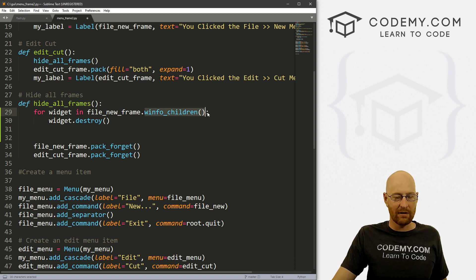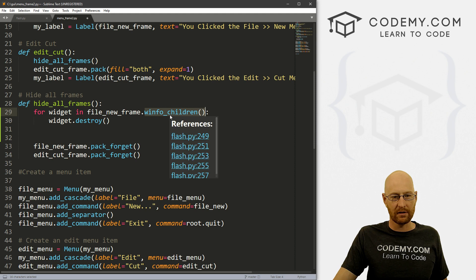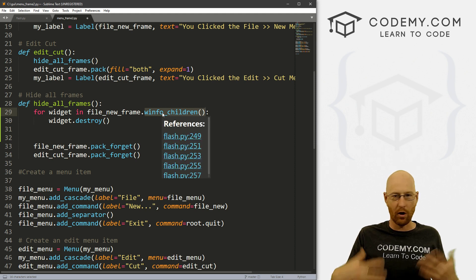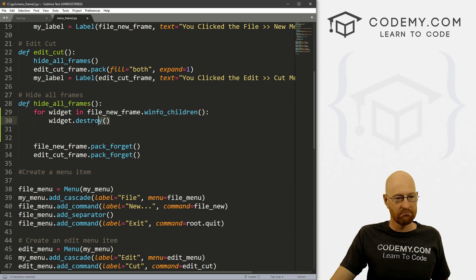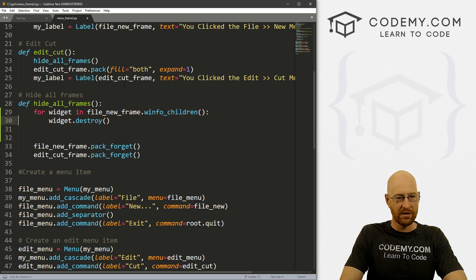Well, from this thing right here, the winfo_children, this will give us a list of all the widgets in our frame. So pretty simple. And that's really all there is to it.